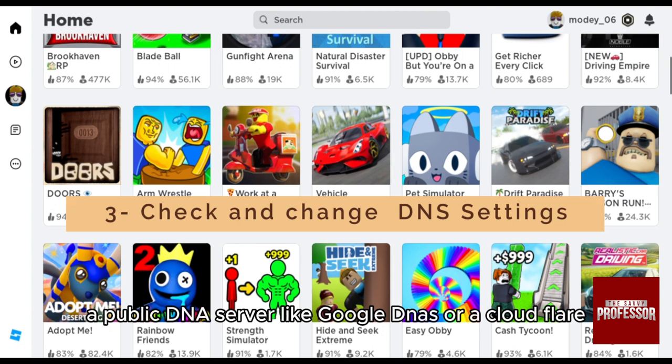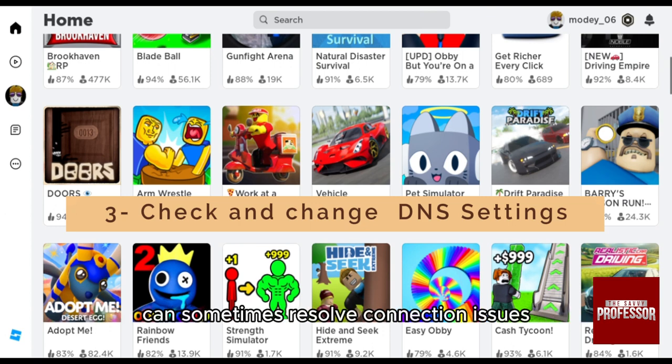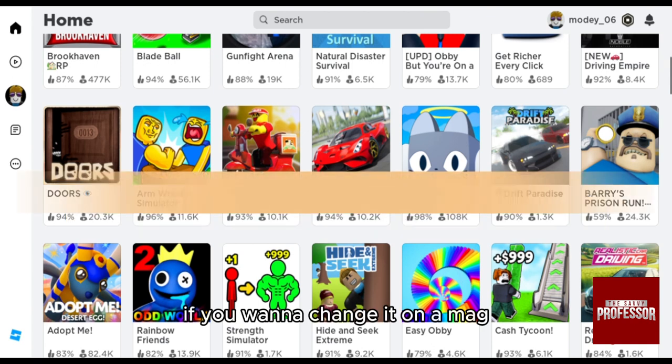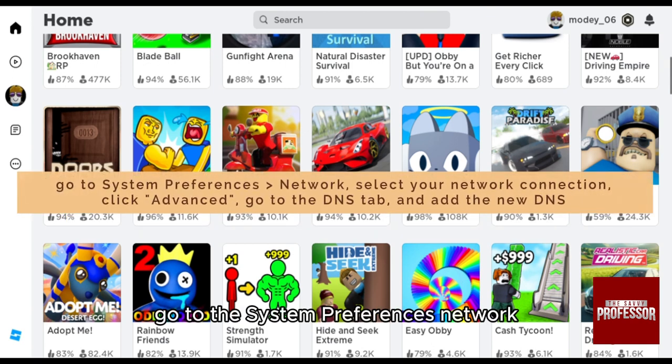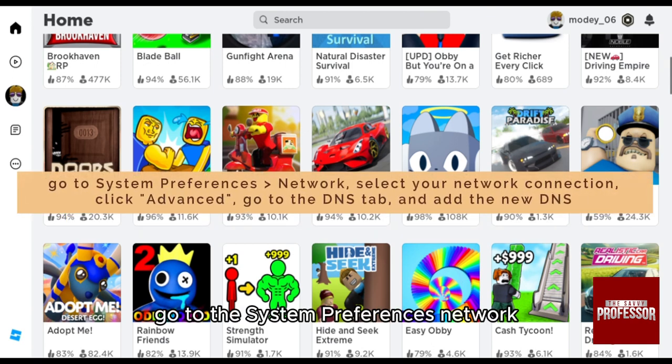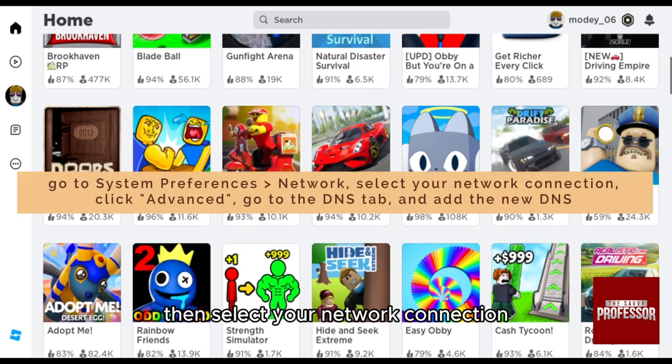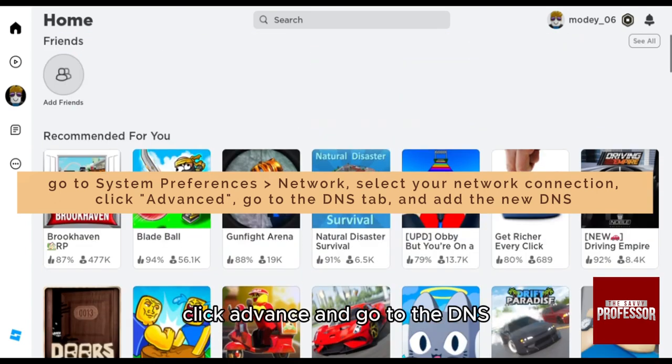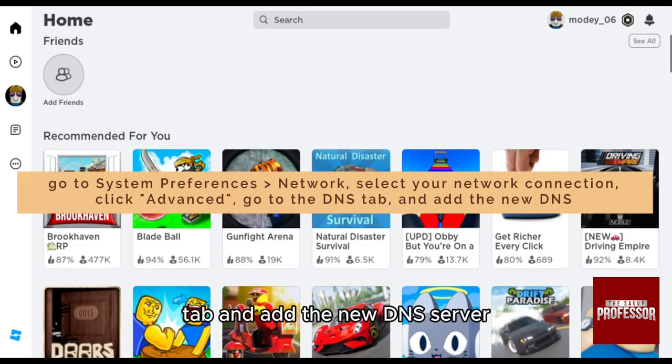If you want to change it on a Mac, go to System Preferences, then Network. Select your network connection, click Advanced, go to the DNS tab, and add the new DNS server.